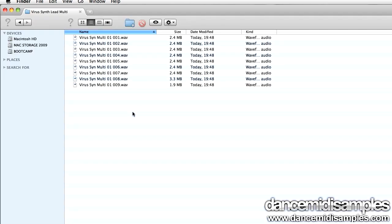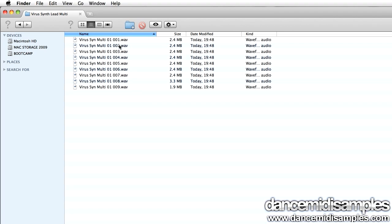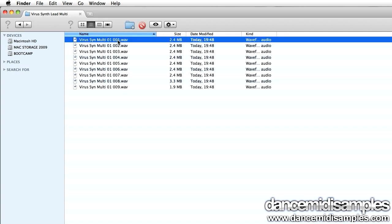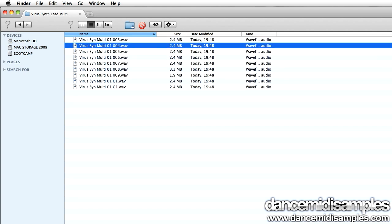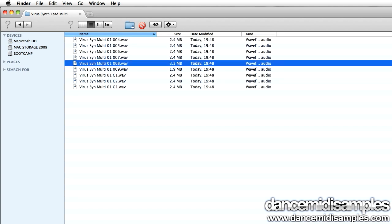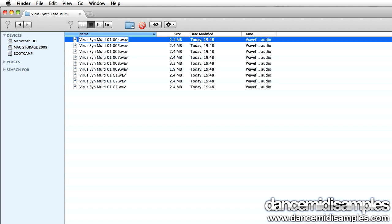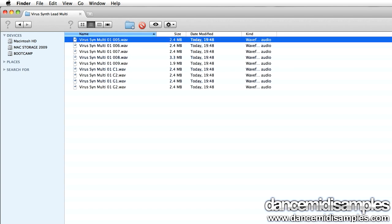Once we've exported each slice we need to tell the EXS24 how to map out these samples up the key range. And the way we do this is by naming each sample with its key note. As you'll see here we've got each slice exported from Recycle and what I'm going to do is name each distinct slice with its key note. So C1, G1, C2, G2, etc., all the way up the key range.